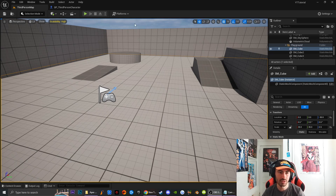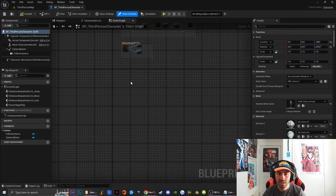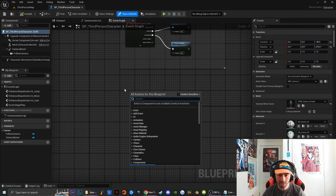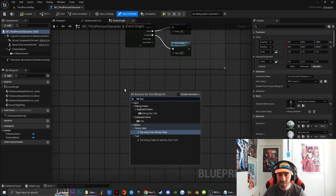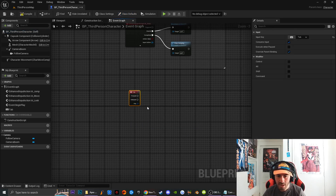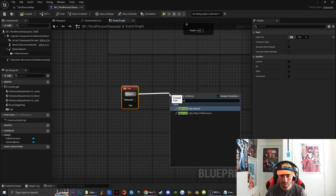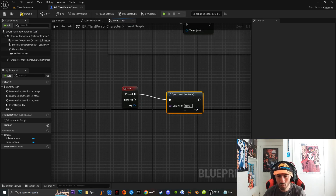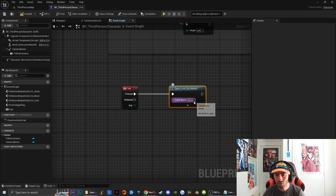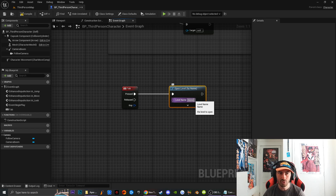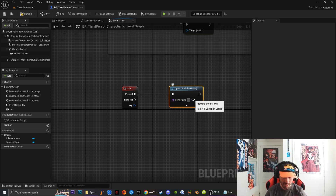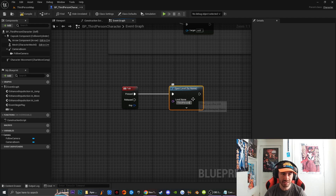The first thing we're going to do is go into our third person character. Inside of my third person character, I'm going to type in the Tab key because I'm just going to be getting a reference to Tab. Then off of Tab, off of press, I'm going to drag off of this and type in 'Open Level by Name.' Right here, I want to make sure where it says level name that I'm naming this to the exact name convention of my current level. For me, it's going to be 'ThirdPersonMap.' You want to make sure that this is spelled correctly because if not, it's not going to work.